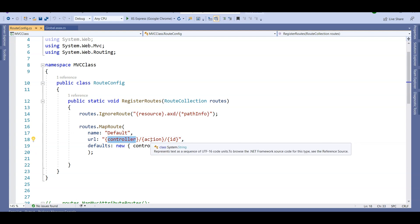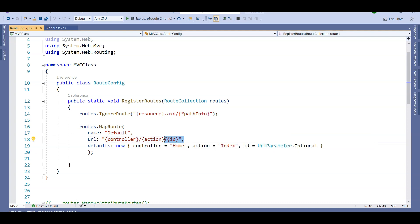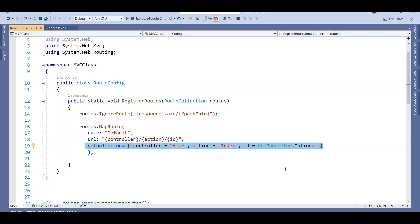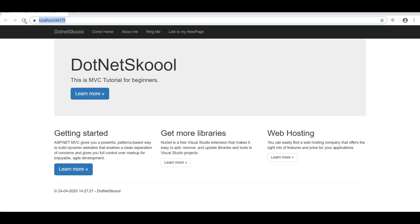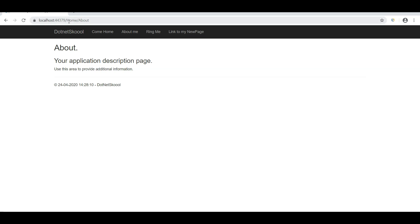The URL pattern is set to controller/action/id. Let's ignore the id for now. There is also a defaults value mapped — if I don't pass anything, give me the Home controller and Index action. So when running without passing anything, it takes me to the Index action of the Home controller. If I say 'about', it goes to the About action of the Home controller.